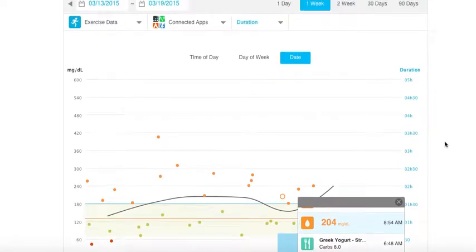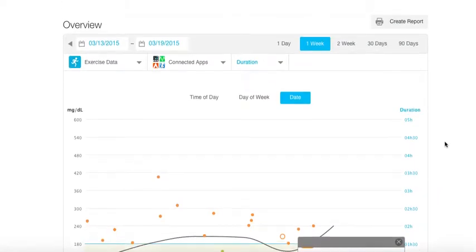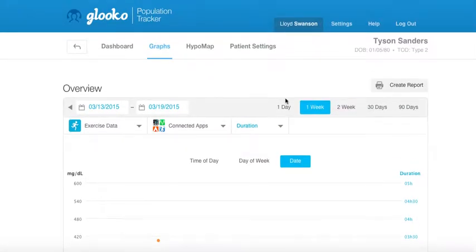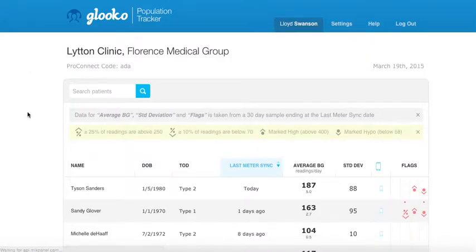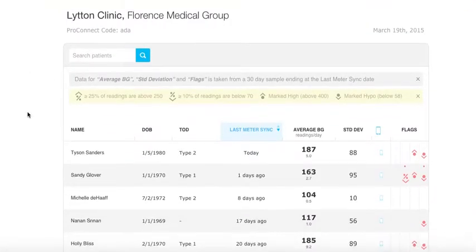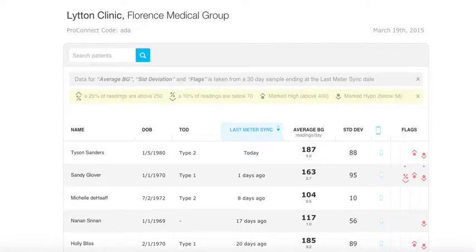Once the provider is done exploring a patient's data, they can click back to the population tracker view to look at the next patient of interest. Thanks for watching this video on the Gluco Population Tracker. Please contact Gluco for more information.